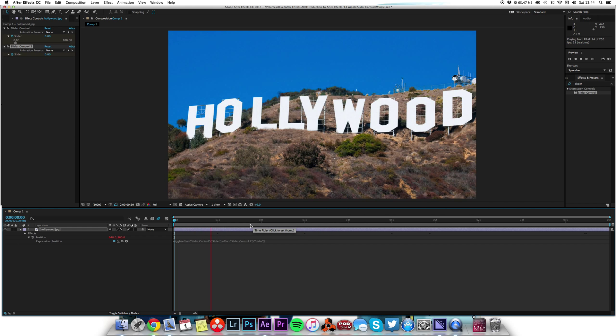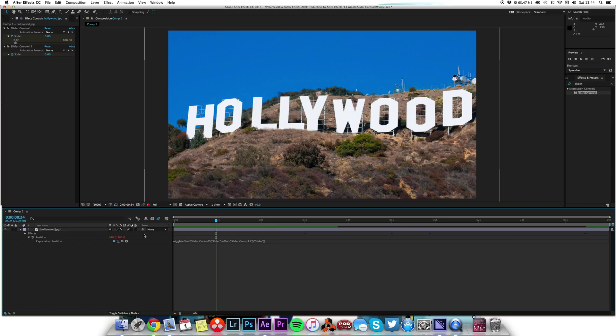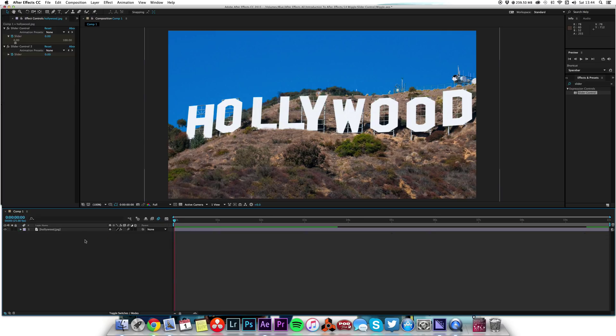So that's how to add slider control to the wiggle expression. Of course you can add slider control to all kinds of expressions, but there you go, wiggle's always popular. Thank you.